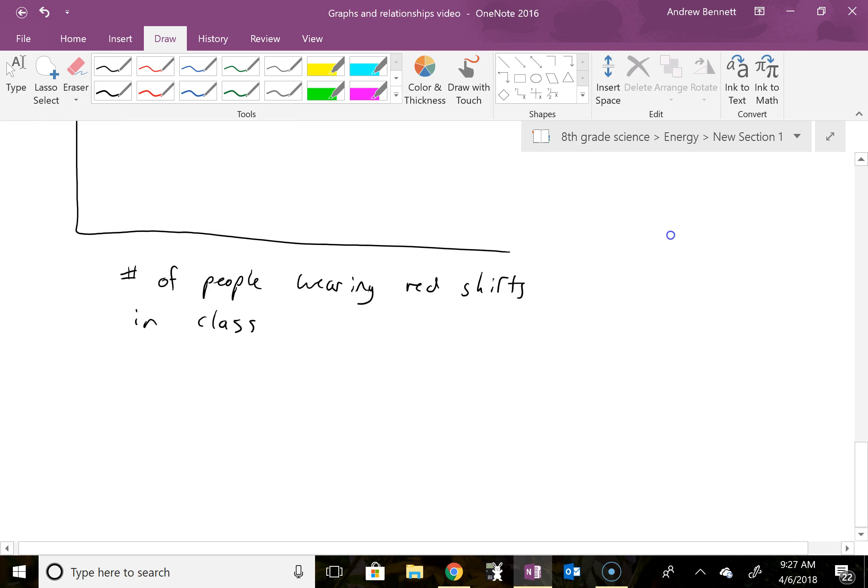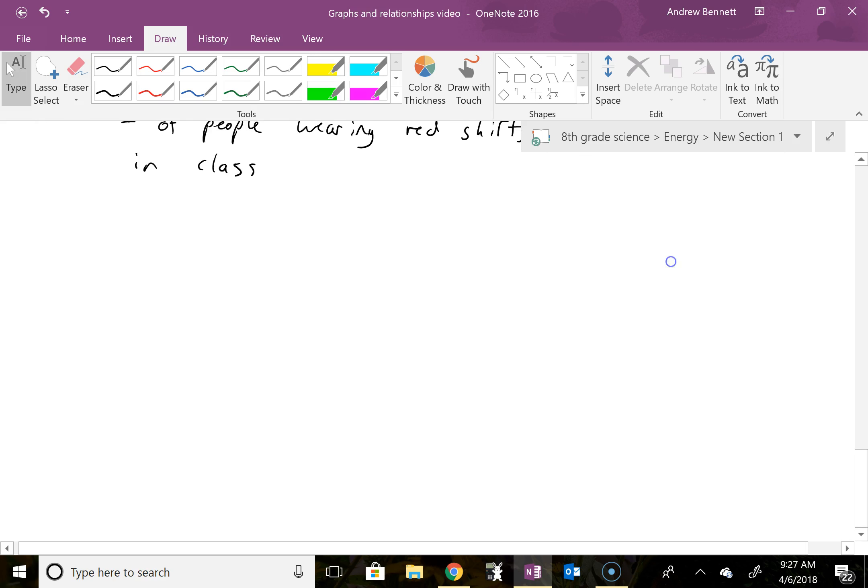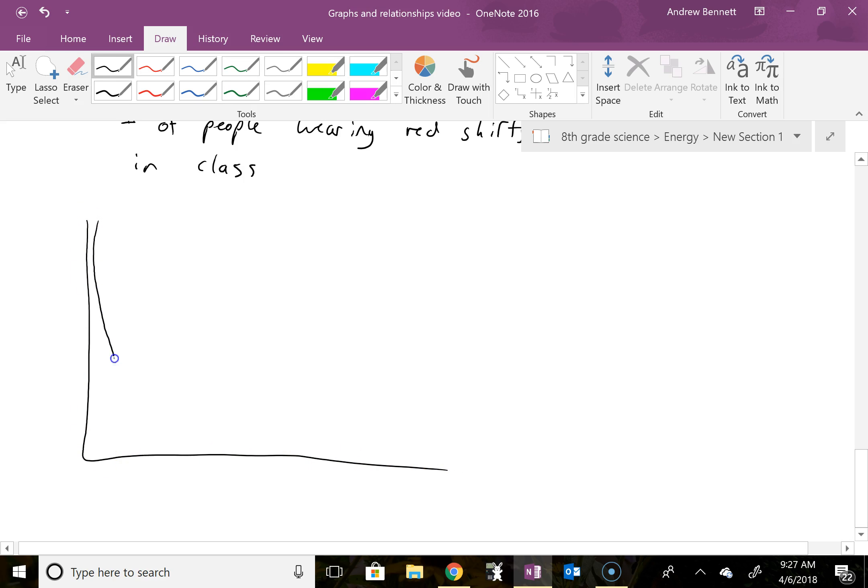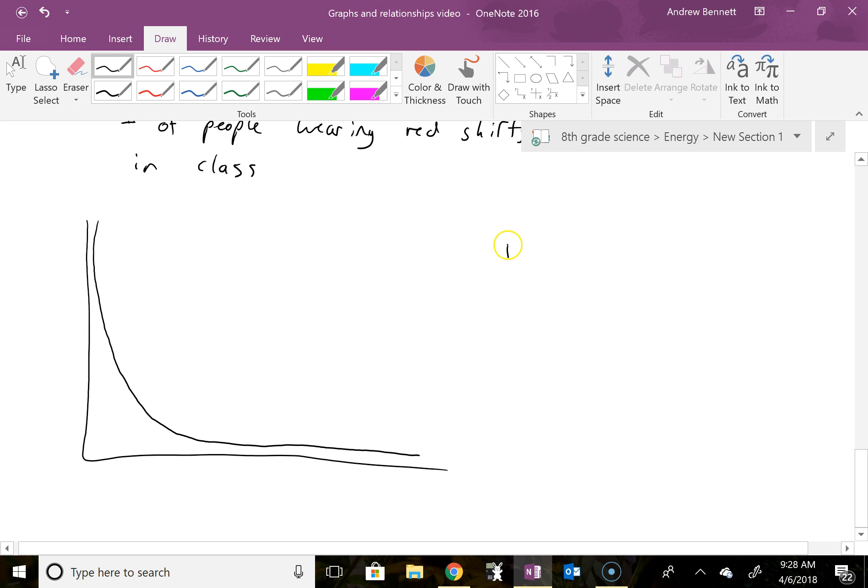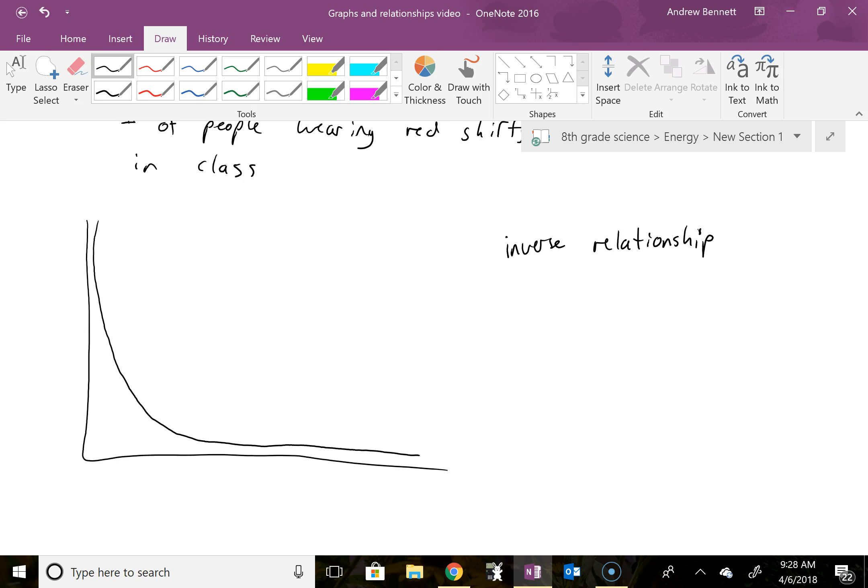The last one that we'll see sometimes is one that looks like this. We have a line that starts out pretty steep with a downward slope and it ends up basically horizontal. And this one is going to be an inverse relationship. Again, there are a few varieties of inverse relationships and it can be tough to tell which one we're dealing with. But for us, we'll stop at that level.